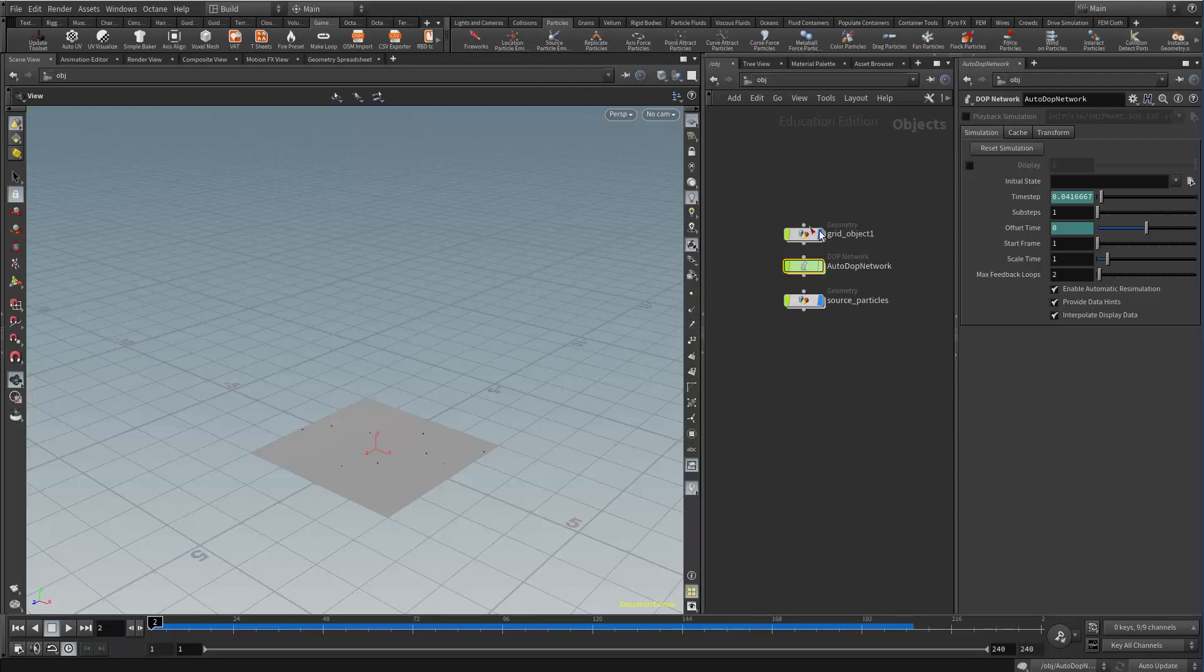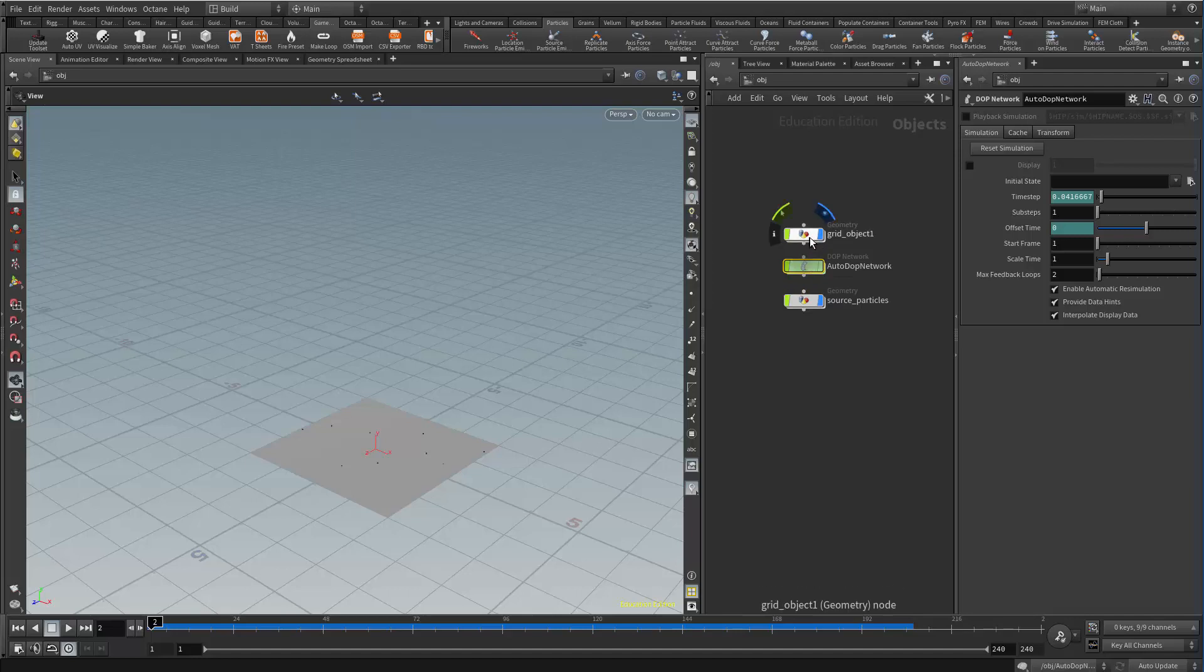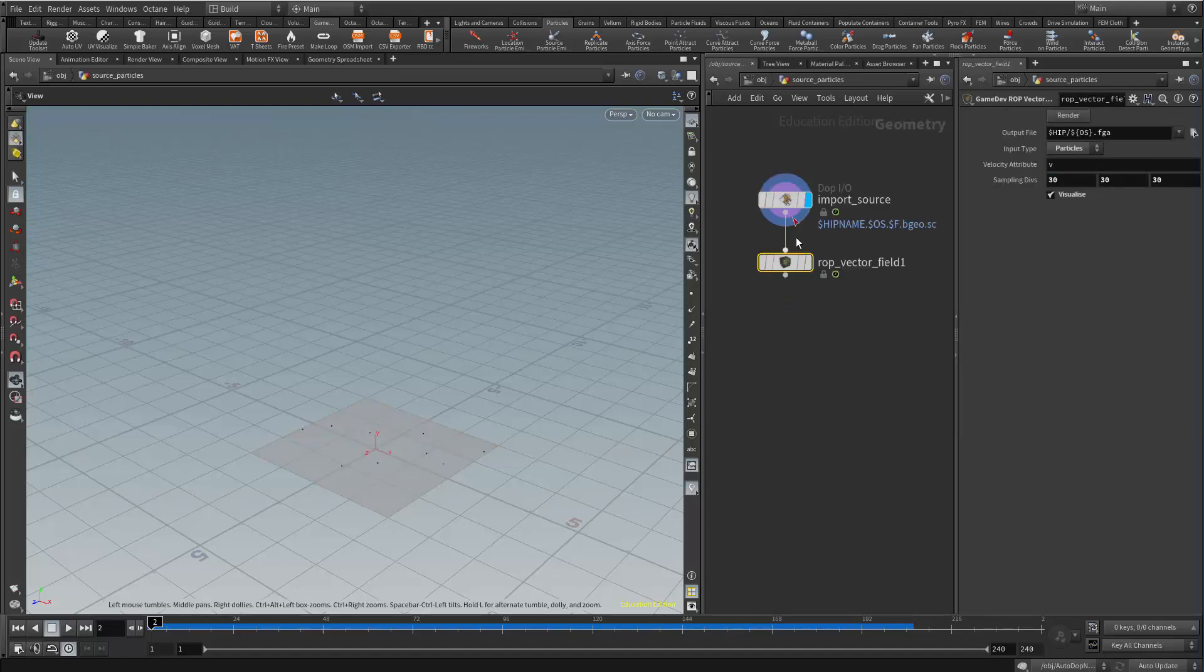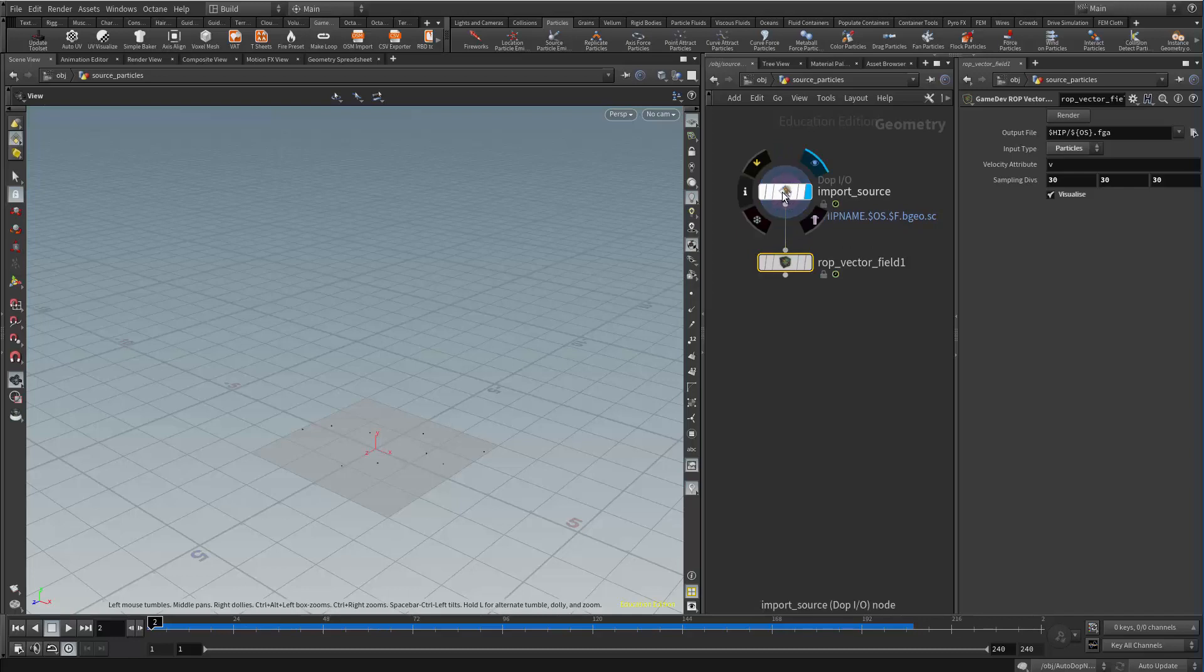As many of Houdini shelf tools do, it generates the or it takes a grid, generates the particles in the DOP network, then sends them to a new geometry node to display them. So in this geometry node I have my particles right here. That's the DOP import.